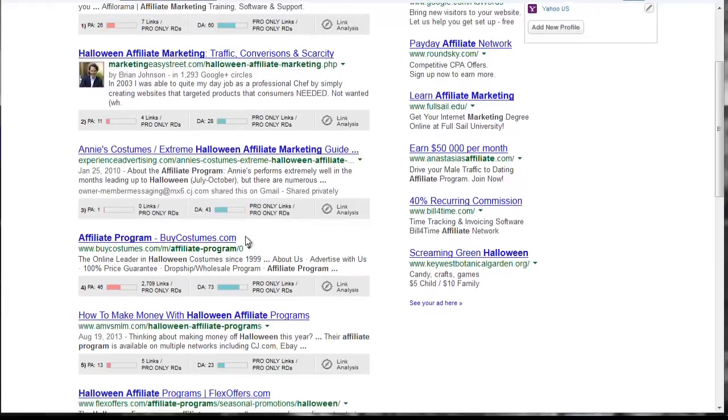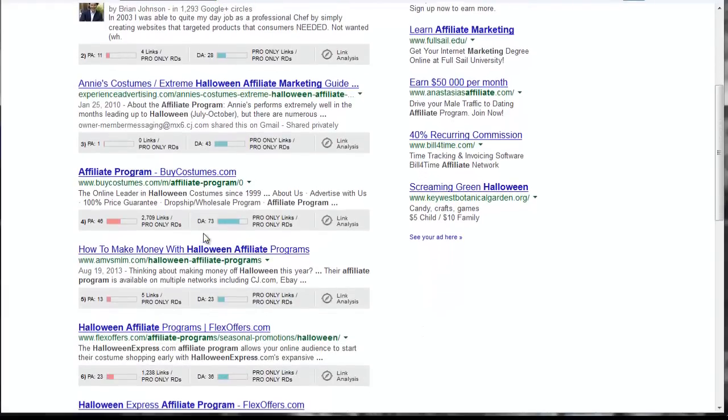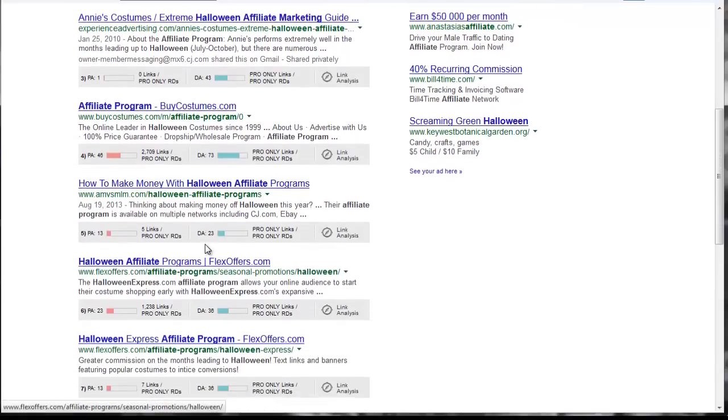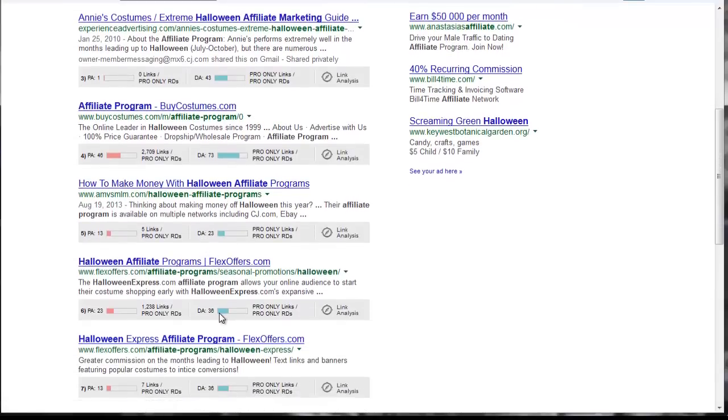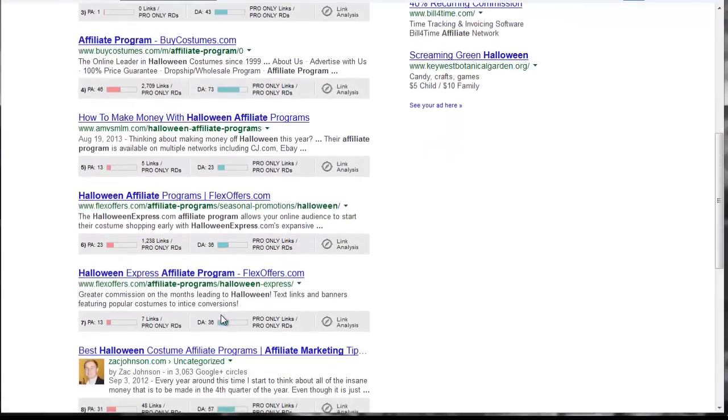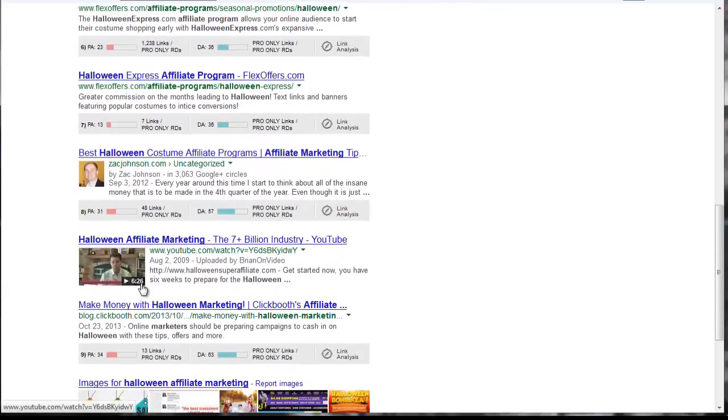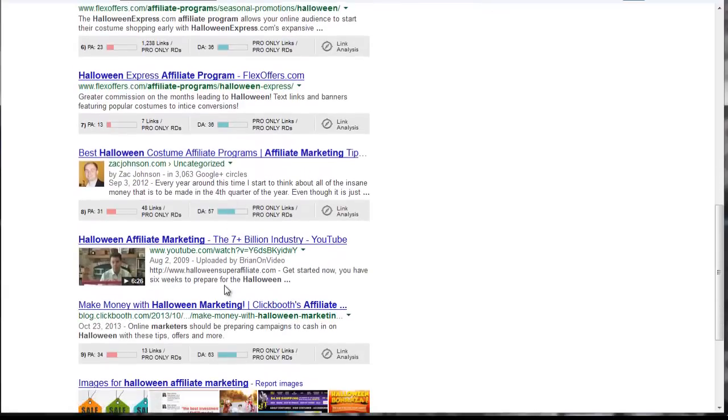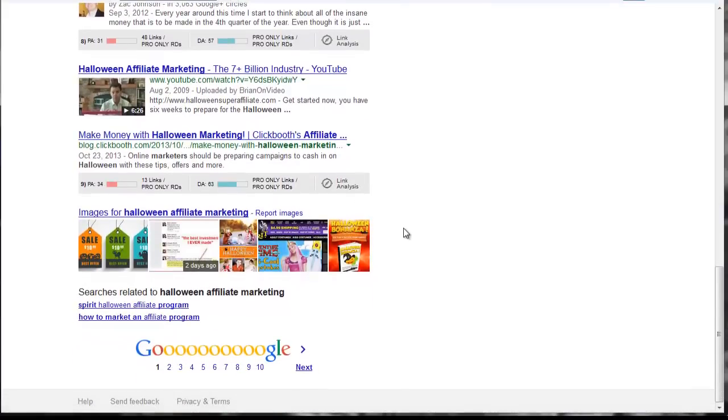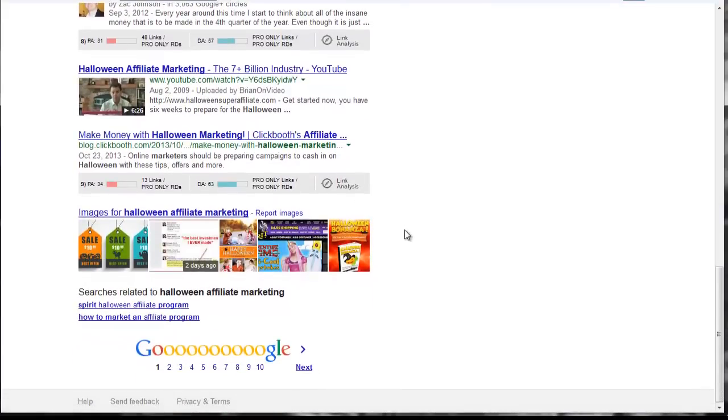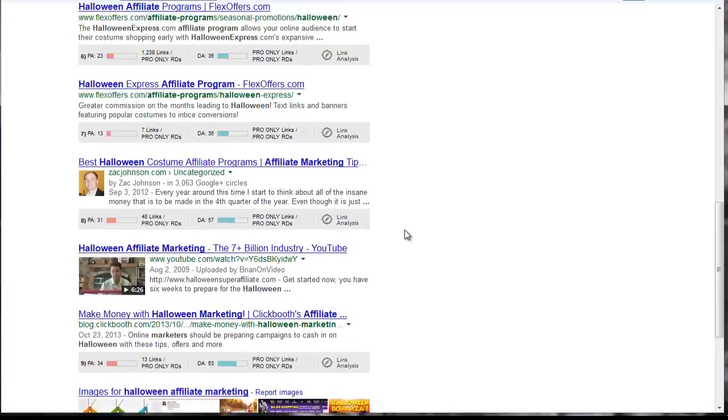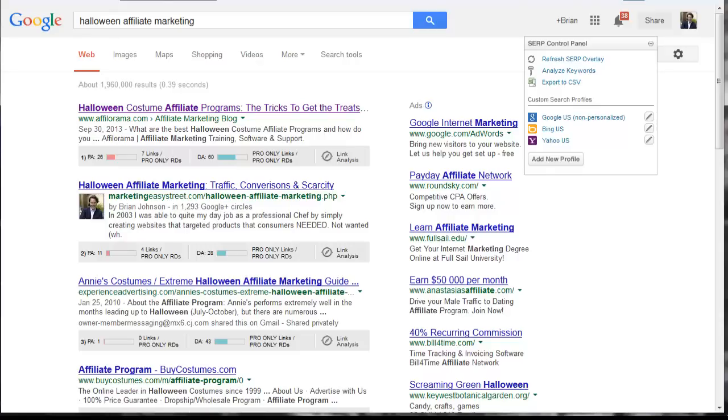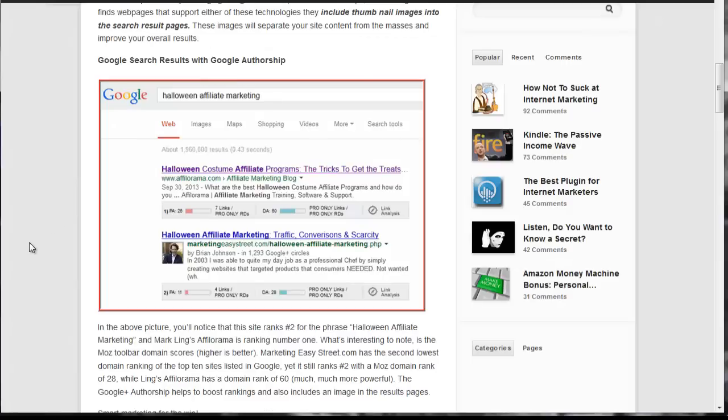A domain score of 43, domain score 73, domain score 23, domain score 36, 36, 57. There I am again back in 2009 with a domain score. It's not listed, but it's YouTube, so it's very high. A domain score of 63 and so on. So what's interesting to see here is that my site has the second lowest domain score, yet I'm ranking number two out of 1.9 million results. And that's what this tutorial will help you to do.